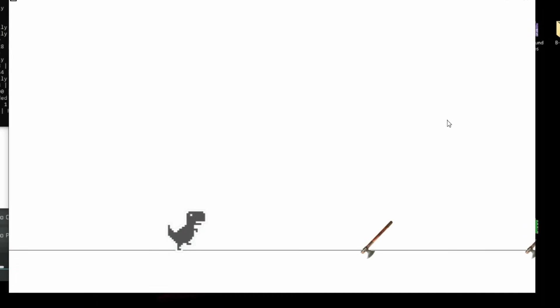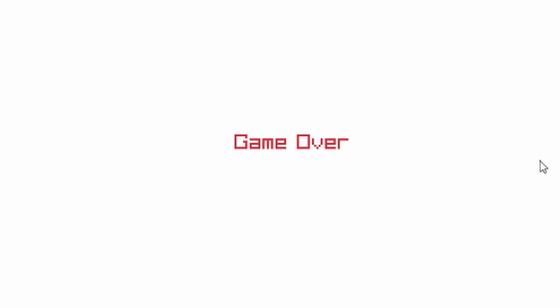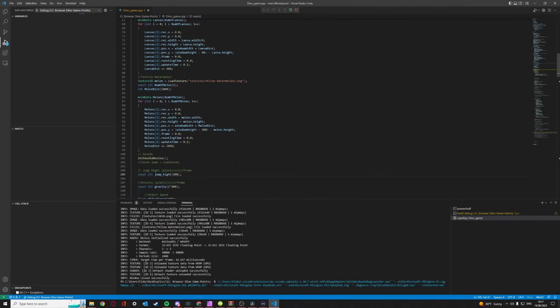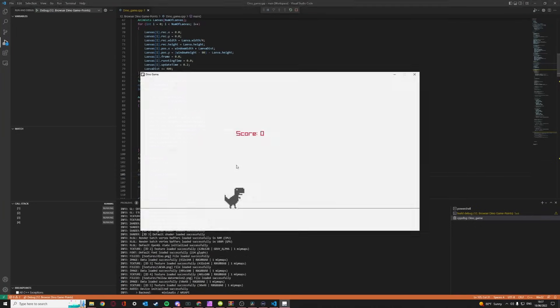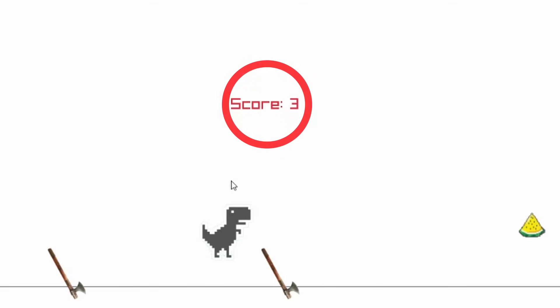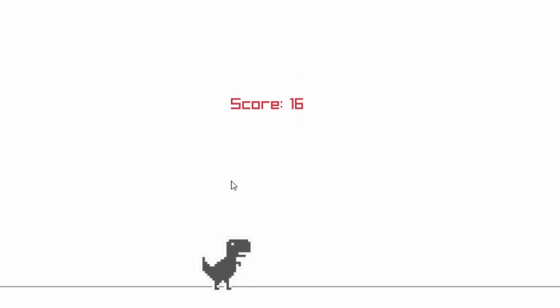And thanks to the now working collisions, we finally have a game over condition. I also introduced a collectible to the game. I present to you... The Yellow Watermelon. Along with this collectible, I made a point system. For every second you survive, you get one point. And if you manage to get the Yellow Watermelon, you get 10 points.